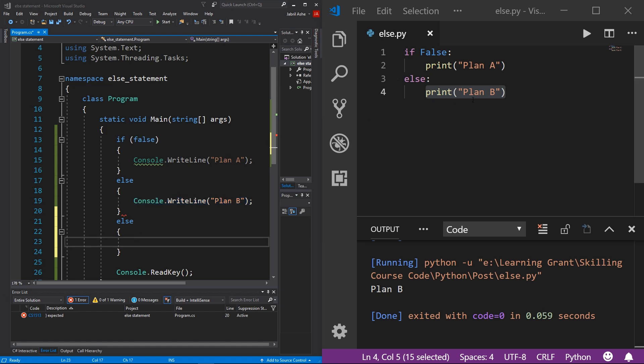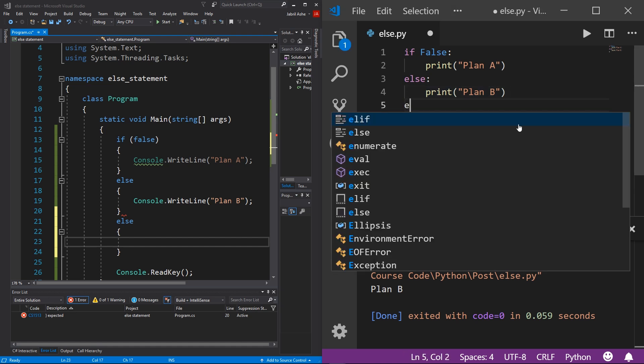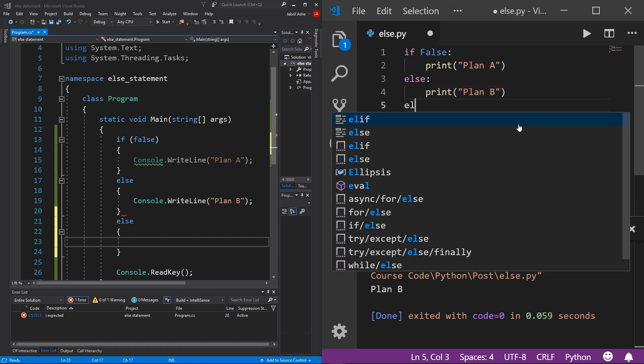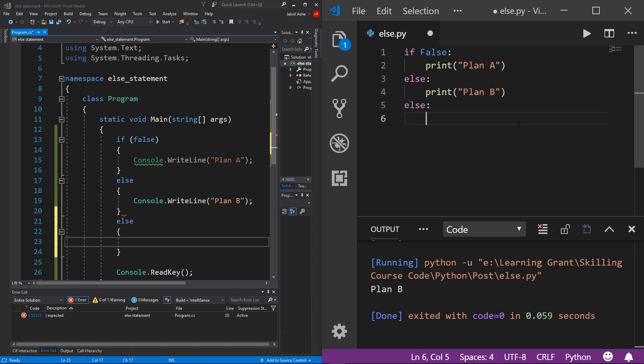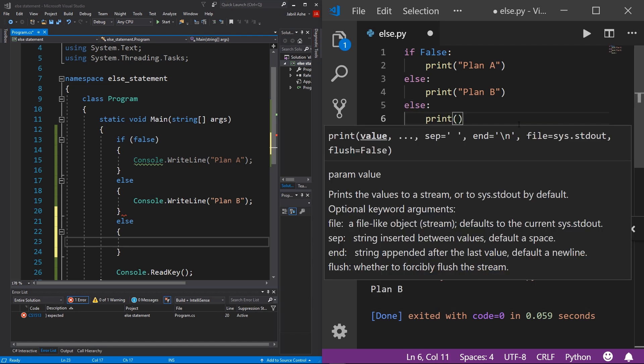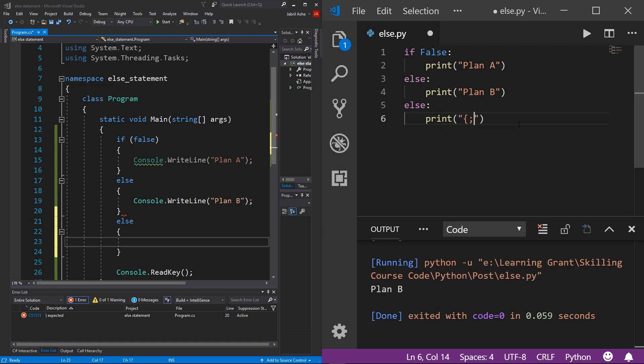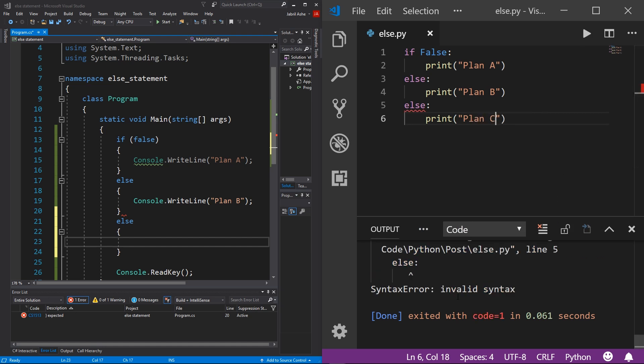And of course, in Python, we can't do two else statements back to back either. I'm just going to type else and then print Plan C. Save, hit run, you can see that we get a syntax error because it makes absolutely no sense.